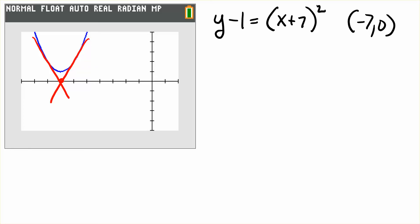So it would look something like that. We're interested in finding the two points at which the tangent lines to that parabola will pass through the point x is negative 7 and y is 0. To do this, we're going to set up an equation.